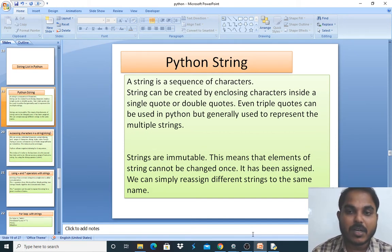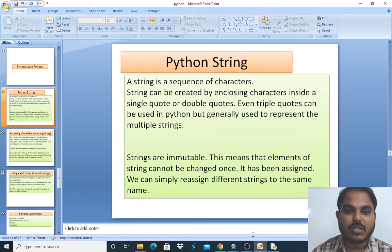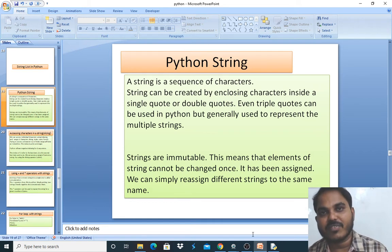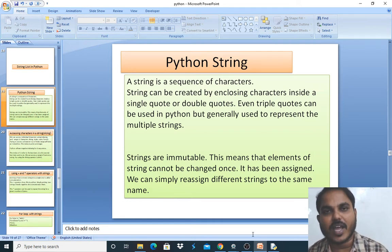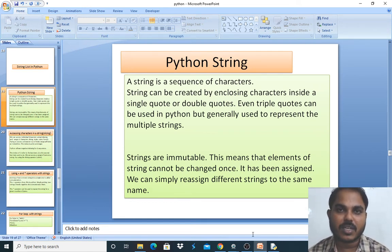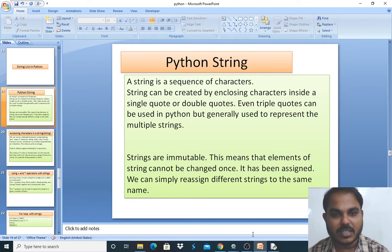Even triple quotes can be used in Python, but they are generally used to represent multiple strings. Whenever you want to generate multiple strings for the same variable or value, you are going to use three double quotes.